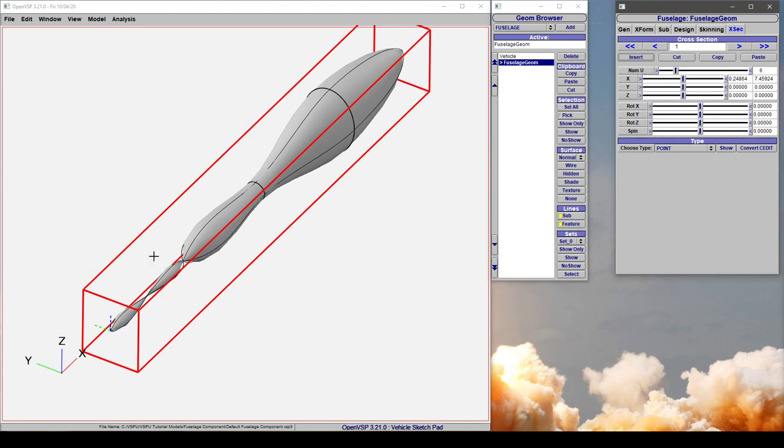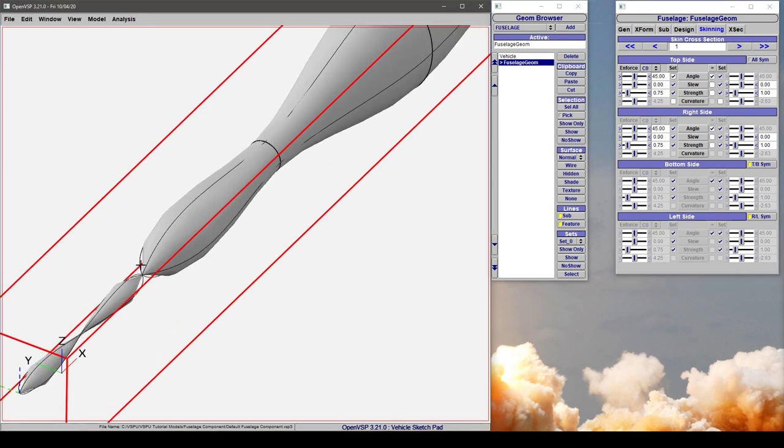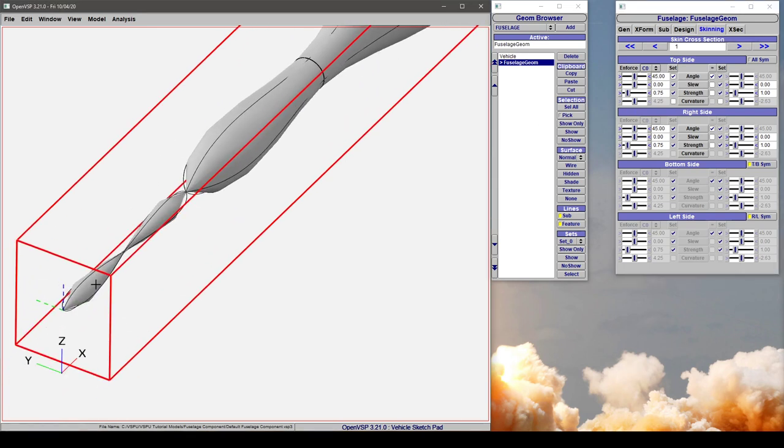Now notice that it also carried the skinning parameters. So if we go back to section 0 and then 1, both of those are set to 45 degrees. So you have to be careful whenever you insert or even copy cross-section types that it's going to bring the skinning parameters along with it.